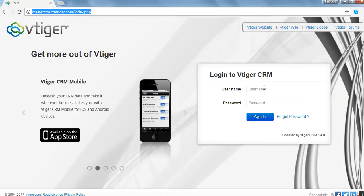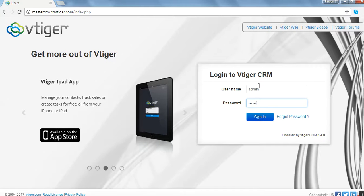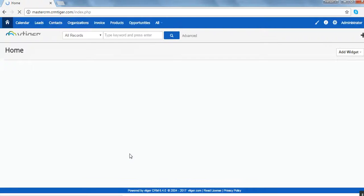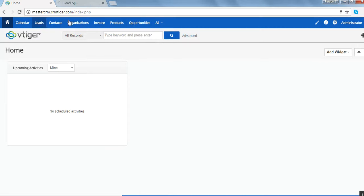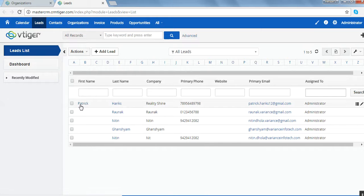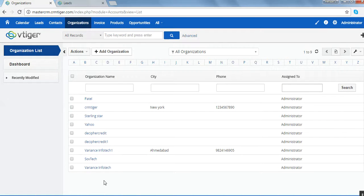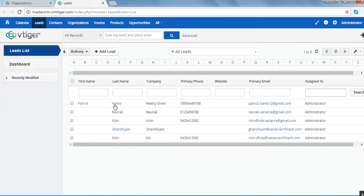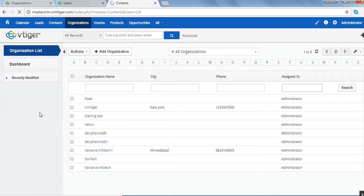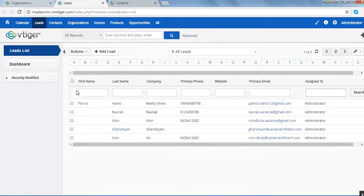We go to the master CRM and provide our admin username and password. We have landed on the admin page. We open the leads and organization modules. We can see that the user Patrick has been created — there is an entry in leads and the organization module showing RealityShine has been created. So the admin gets the information of the new user in both leads and contacts on the admin site.